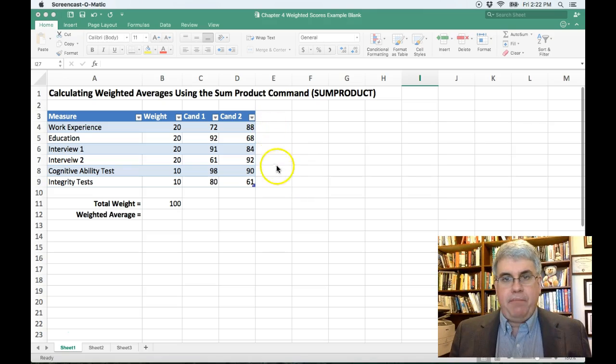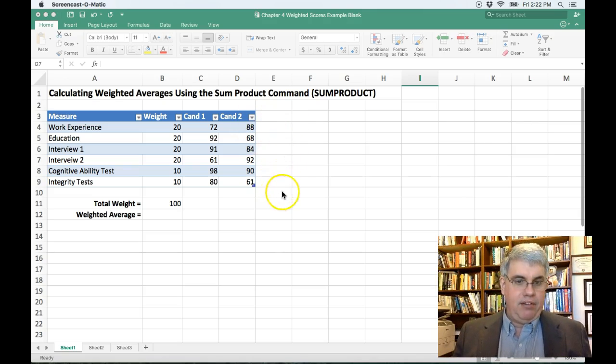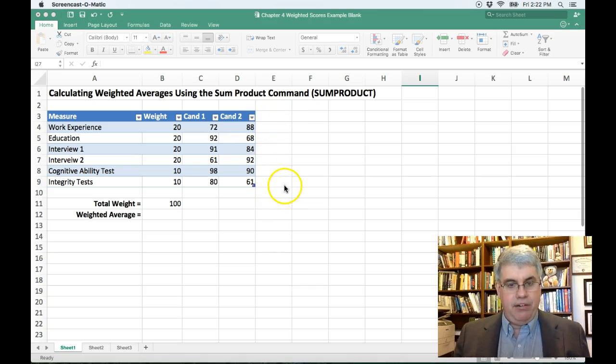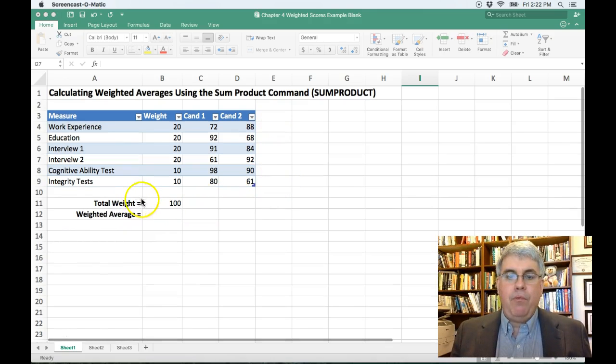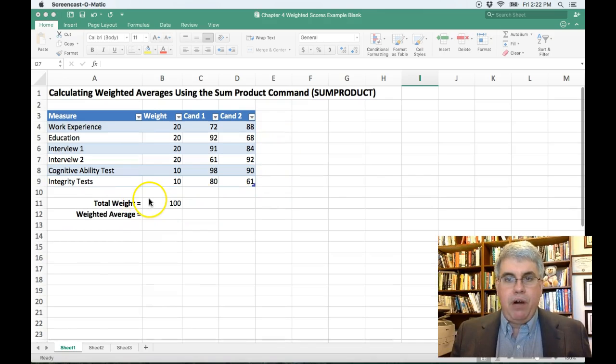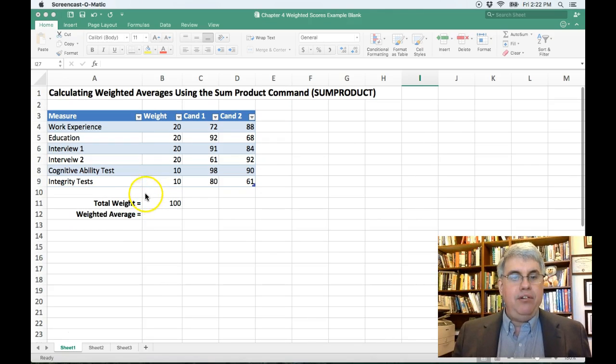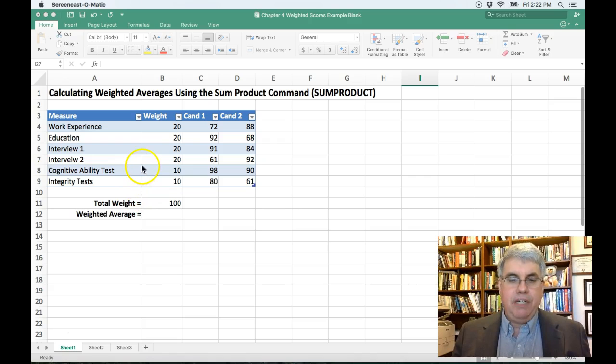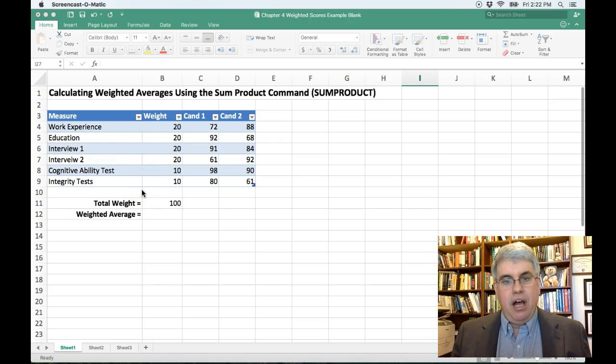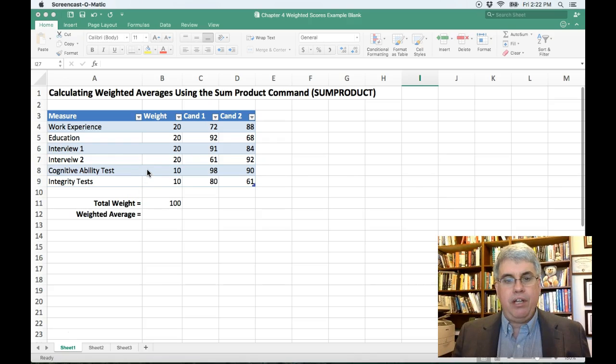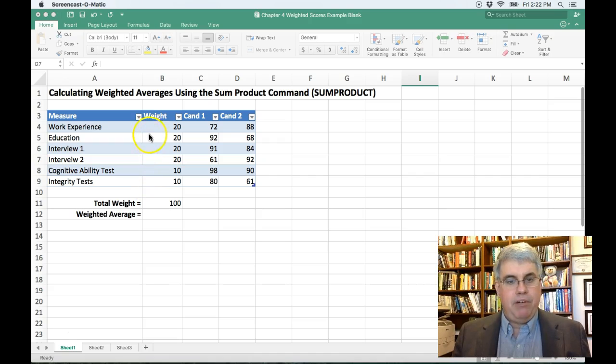We could just add up the scores and average them since they all seem to be on a zero to a hundred scale. We also could weight them and say what ones are more important. And generally, you don't want to give too much importance to cognitive ability tests or integrity tests for various reasons. So we're only going to weight those 10% each and we're going to give 20% to the others.